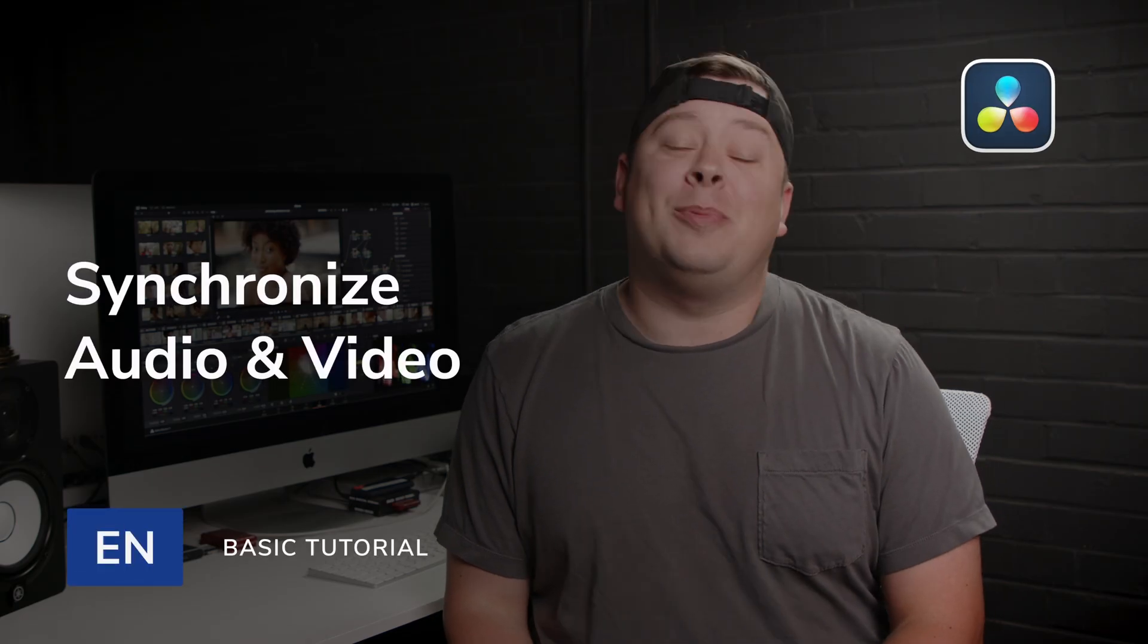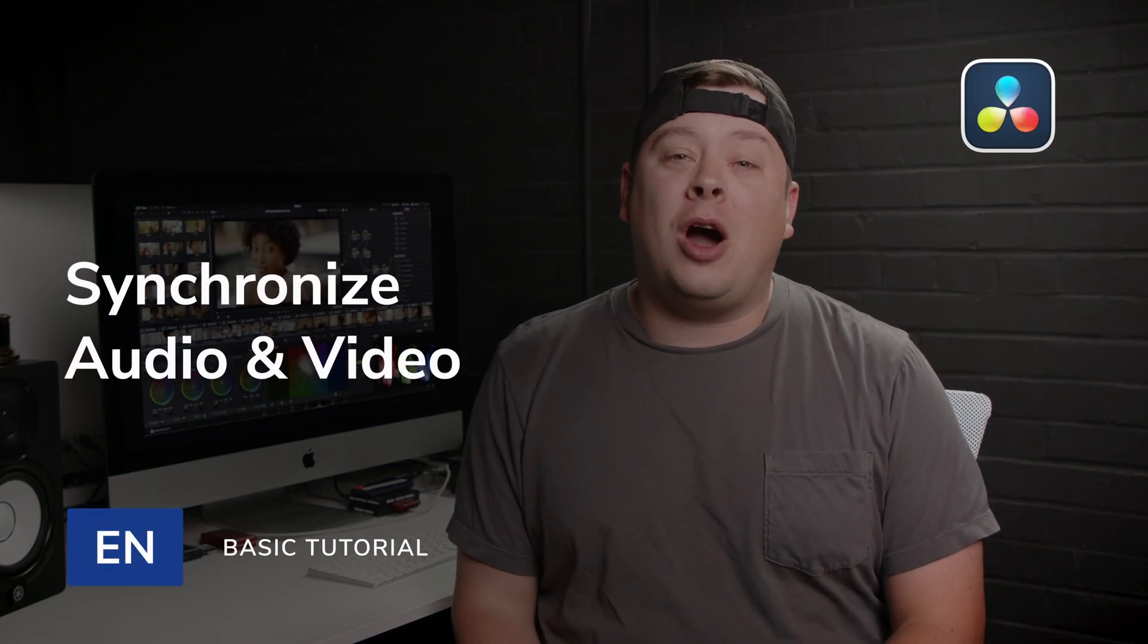Hello, my name is George Edmondson with MotionVFX.com and today Erwin is gonna show you how to sync audio in DaVinci Resolve. Alright, let's get started.